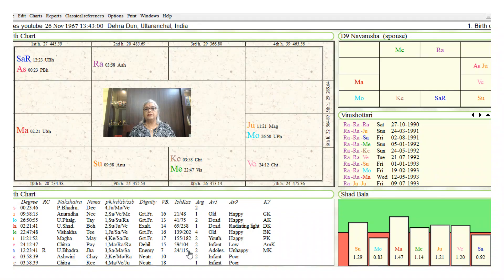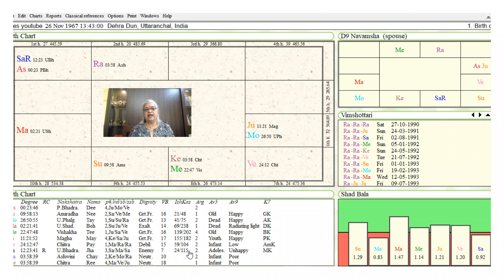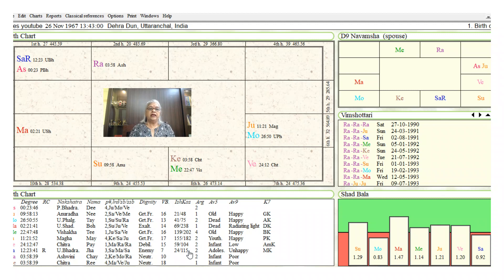We have this chart born on 26th November 1967, 13 hours 43 minutes, Dehradun, Uttarakhand, India. Lagna is Pisces with Saturn in the Pisces.